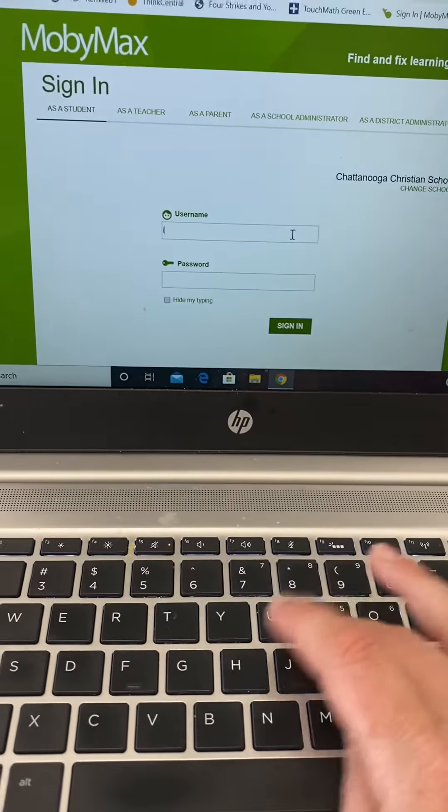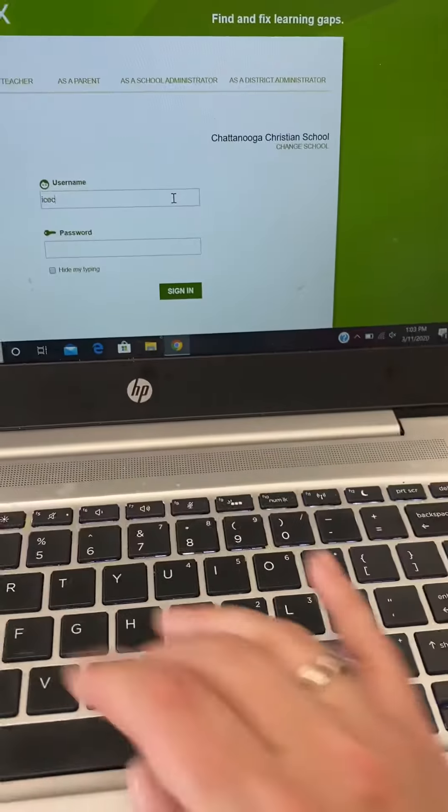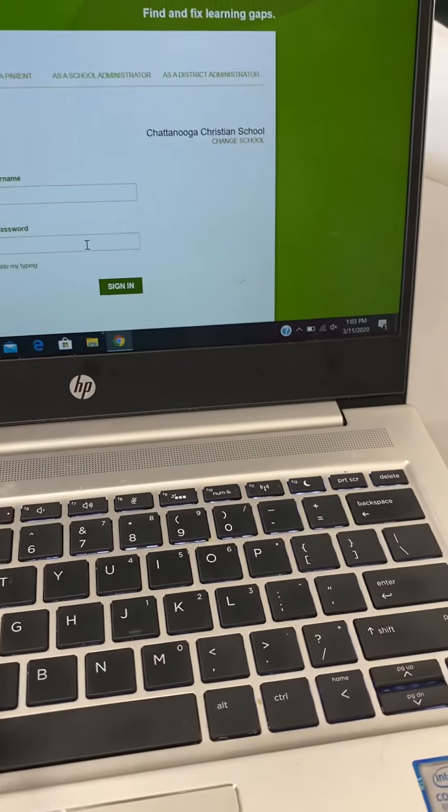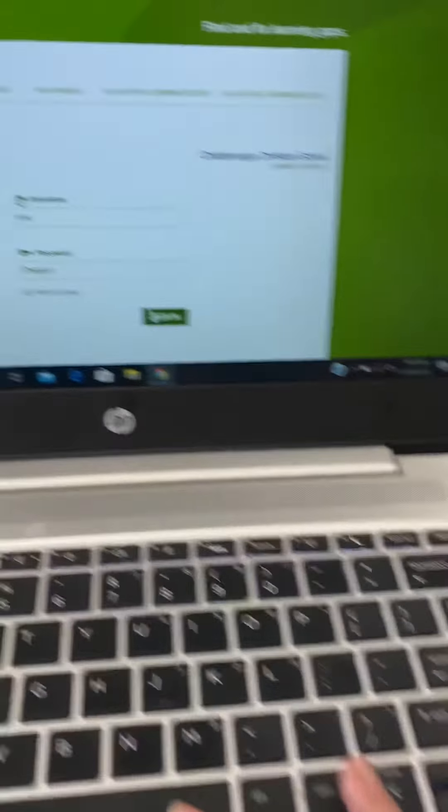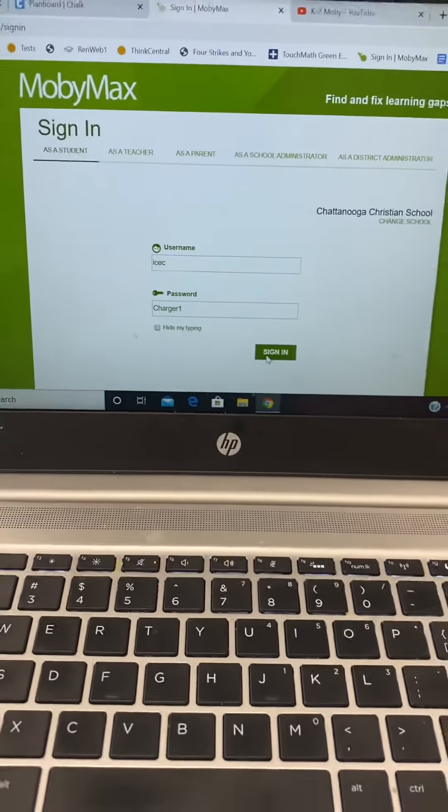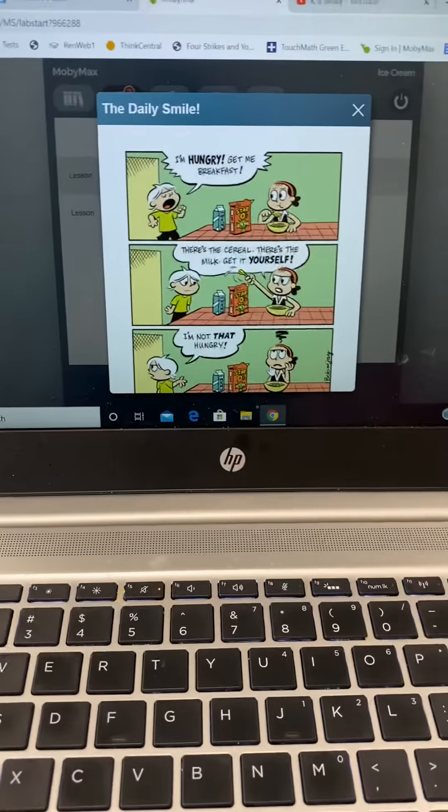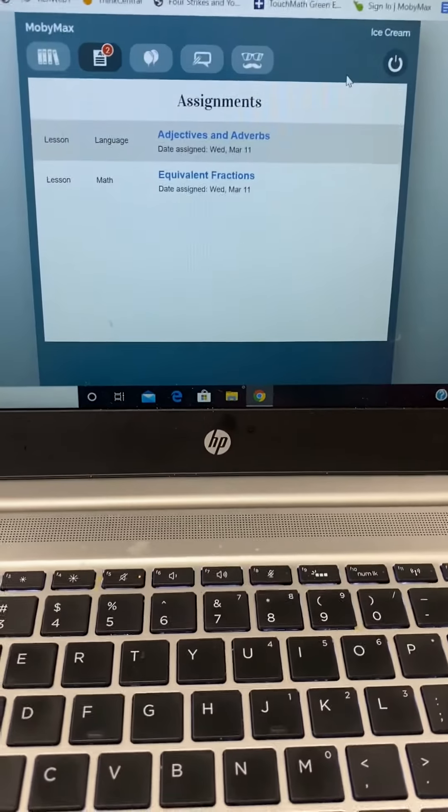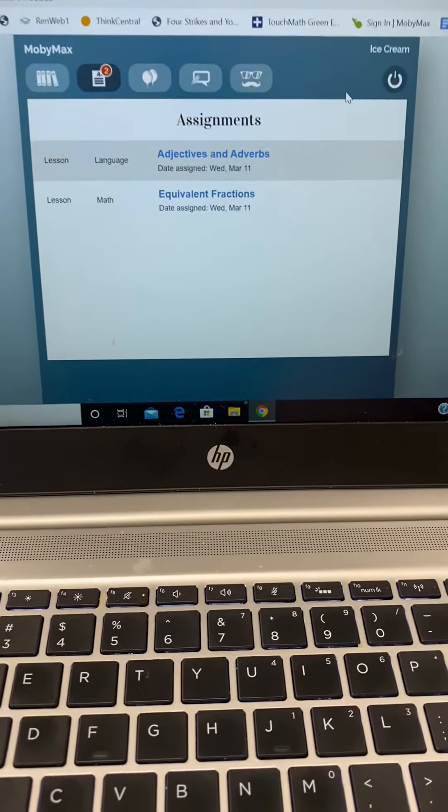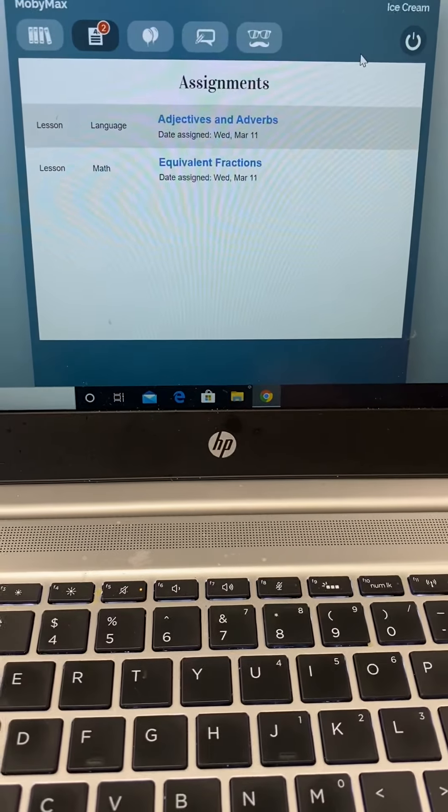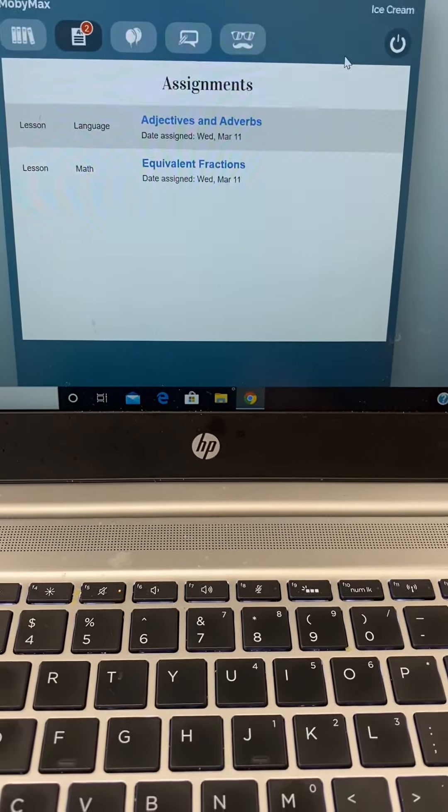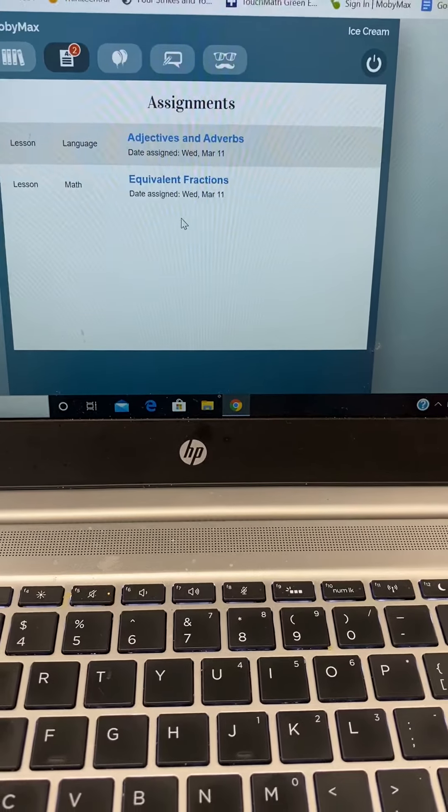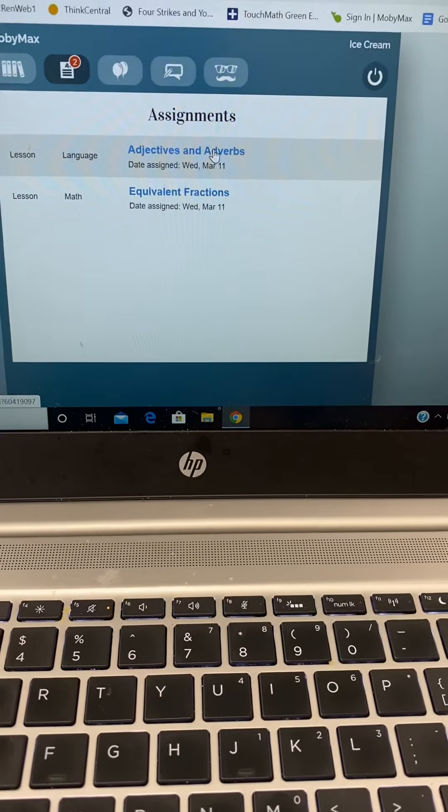So I'm going to sign in as Ice Cream. That's my cool, fun name that I use for the older kids. So signing in. All right, hello Ice Cream. So the first thing you're going to notice is that Ice Cream has specific assignments from the teacher. They have assignments in adjectives and adverbs, and they have assignments in equivalent fractions.